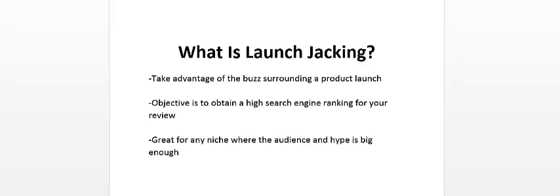So they'll go on the search engines and look for reviews or even look for bonuses. They'll try to go bonus shopping, and they'll also try to find out what the bad things are, try to see if it's worth purchasing the latest shiny object. Launch jacking can be done in various niches.